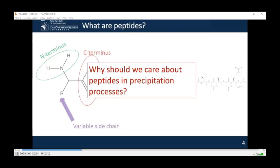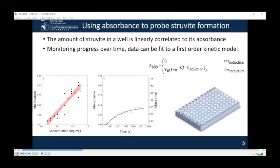The main tool used in this work was using absorbance to probe struvite formation. To accomplish this, 96-well plates were used in conjunction with a plate reader. This enabled us to examine small volumes—less than 200 microliters—with multiple wells reacting at a time, up to 96 wells depending on the limits of the plate reader. By putting a known amount of struvite in the wells and measuring the absorbance, we were able to fit the data to a linear model. We were then able to track struvite formation as a function of time, which we fit to a first-order kinetic model with induction time—a lag time before the exponential growth period, typical of crystal precipitation.